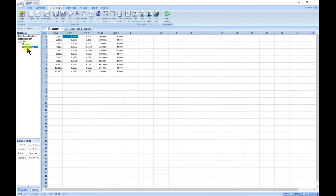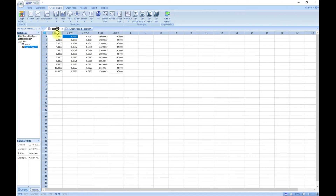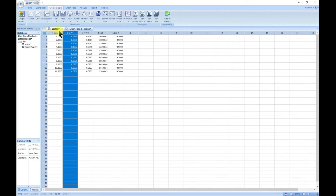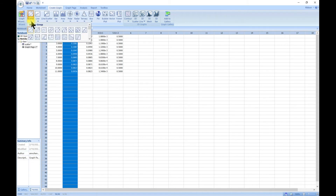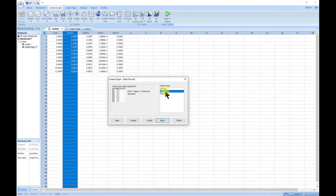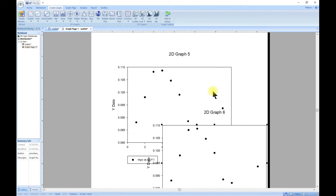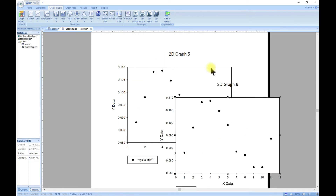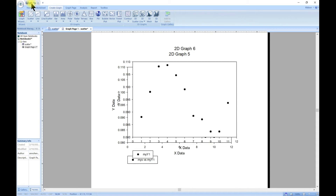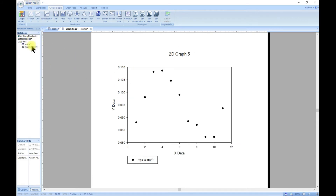If you want to make another plot and still keep this one, let's make an example. Let's say we want to plot this again — head over to scatter, make a simple plot, select single y, and next. You can see it just adds the two plots together. Let's undo that with Ctrl+Z. If you want multiple plots in different windows, you need to create a new graph page.